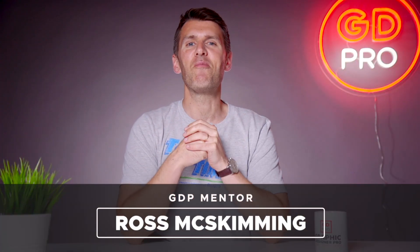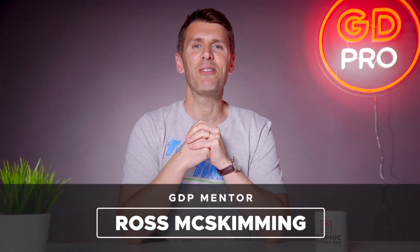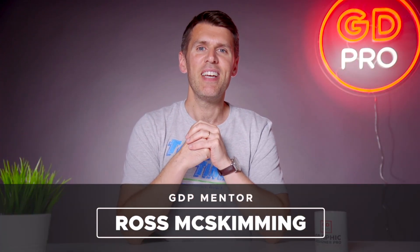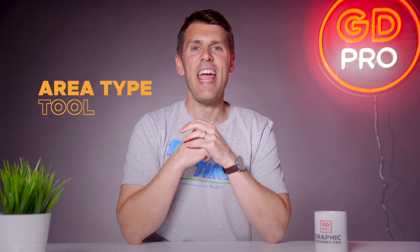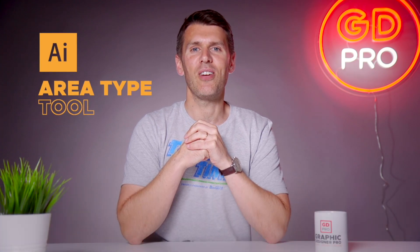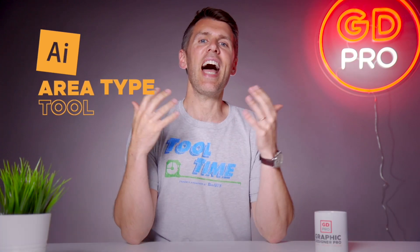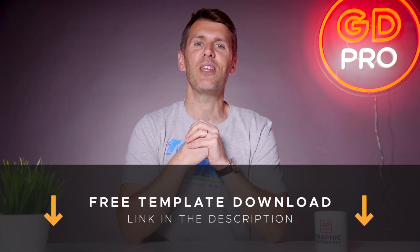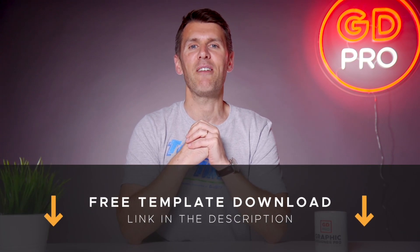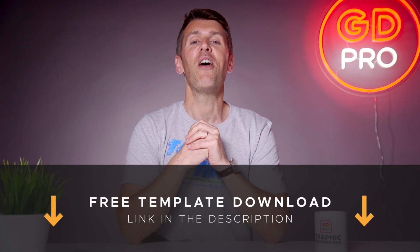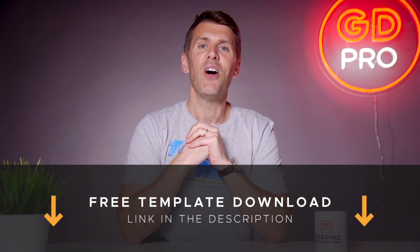What's up guys and welcome back to another episode of Tool Time. In this video we'll be looking at the Area Type Tool in Adobe Illustrator. As usual, if you want to follow along, you can download a free template file for this lesson from the description below.